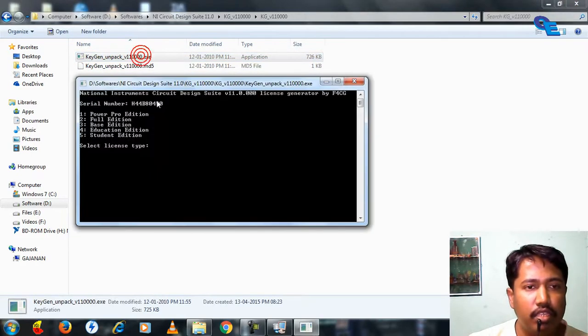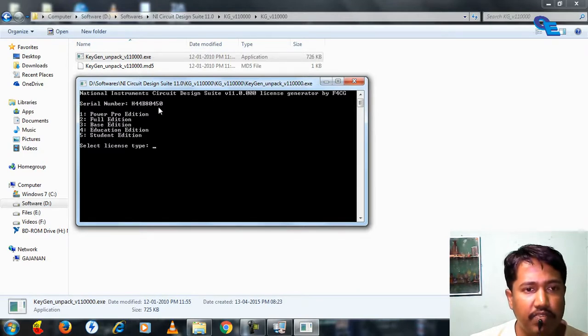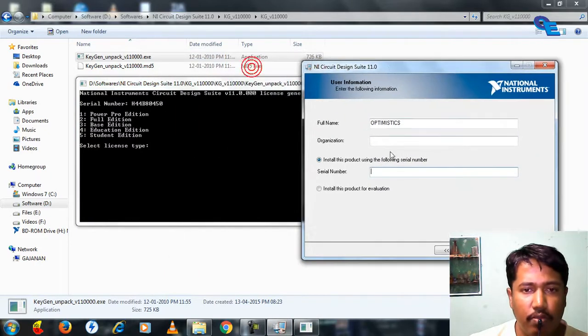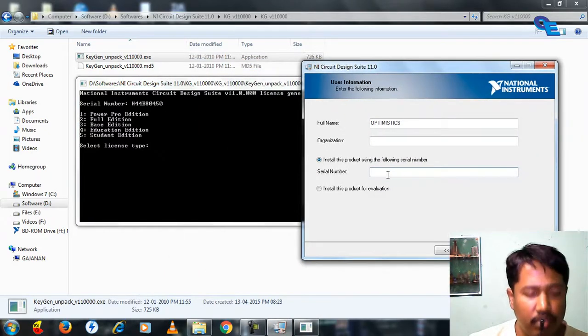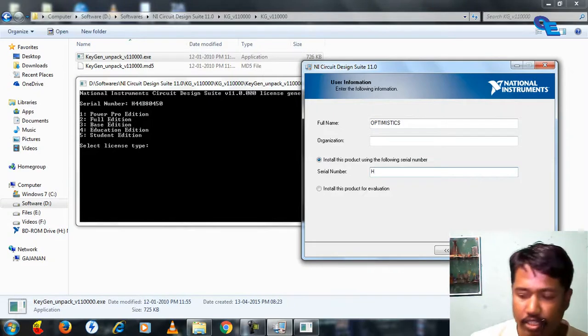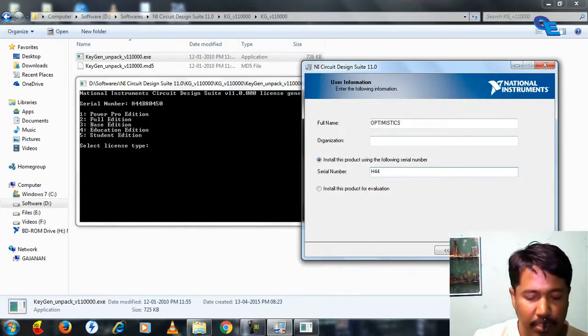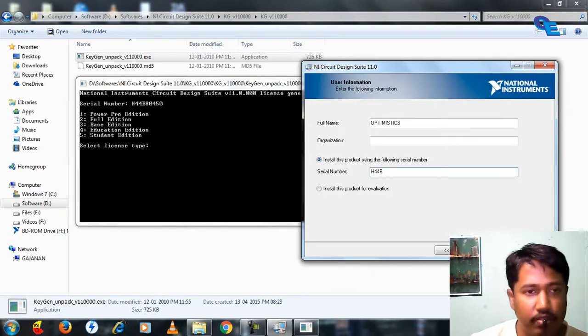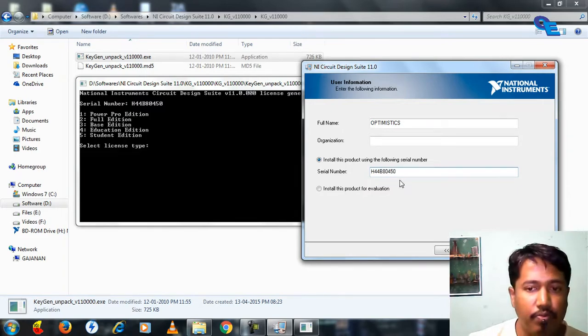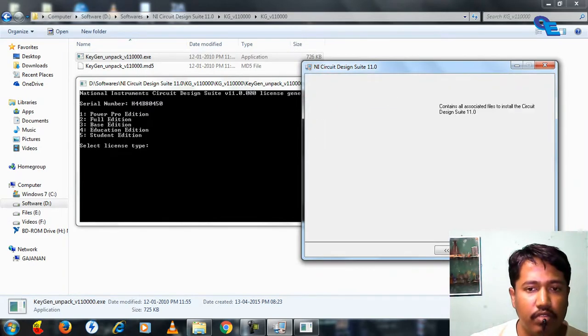You must enter the serial number specified here, then only your software will be activated properly. Here I will enter H44B80450. Next, next.